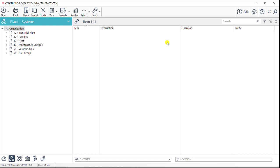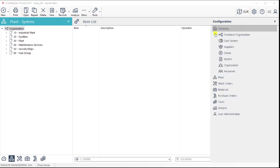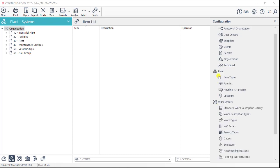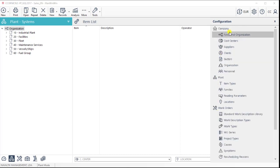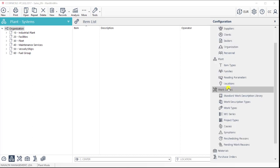ManWinWin is a maintenance management software and its implementation starts with the configuration of all our main information, such as the functional organization tree, the list of cost centers, our personnel, item types, or the library of maintenance tasks.